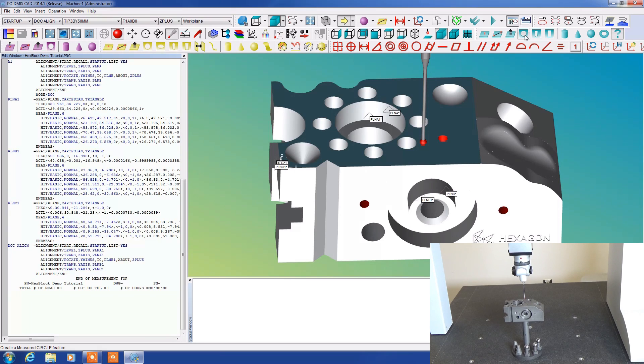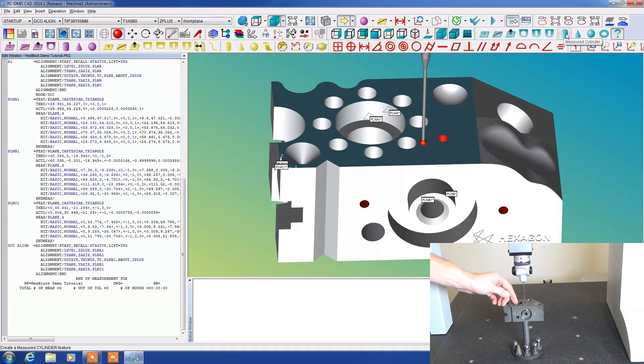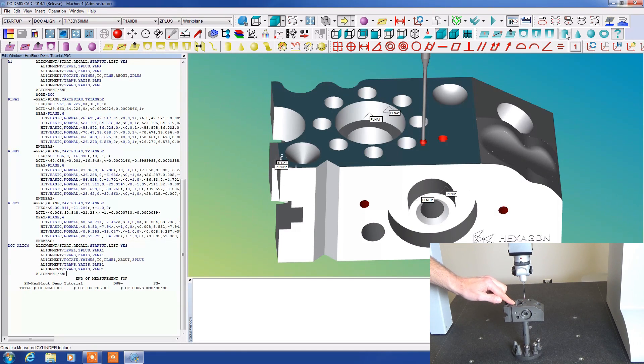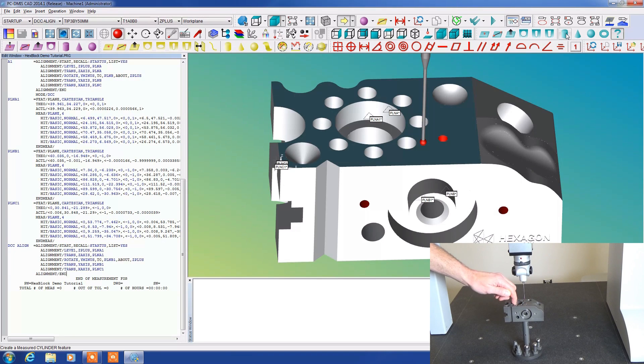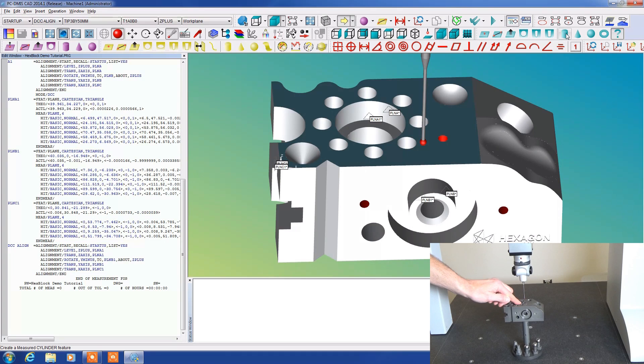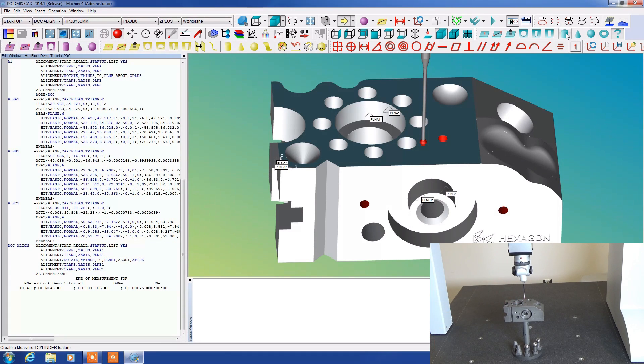However if we're looking at a measured cylinder, for instance the center of this here, we need to have three hits in the same plane at the top and then three hits below it not in the same plane. Typically they should all be at slightly different levels in there and then it will know that it is a cylinder.